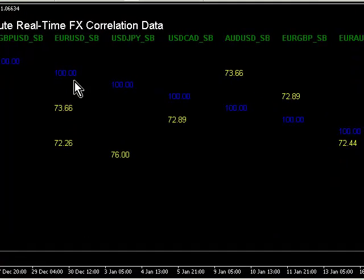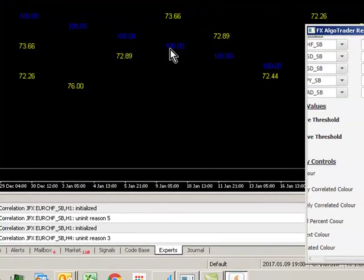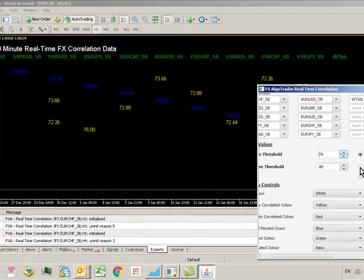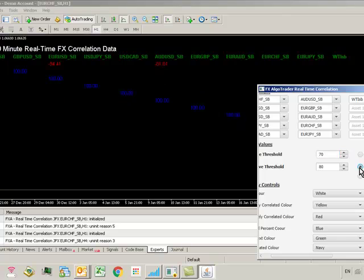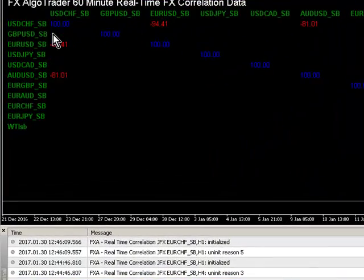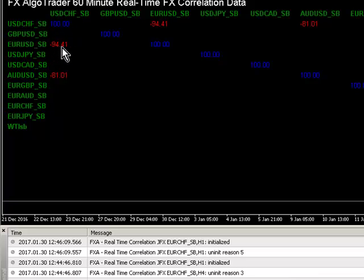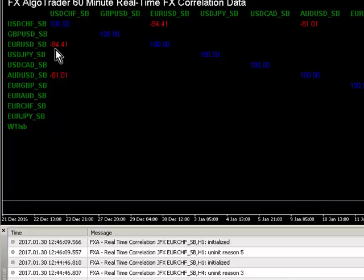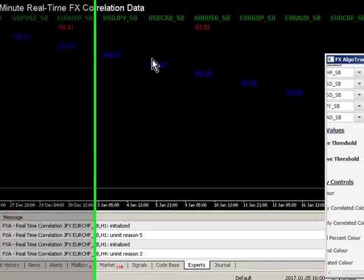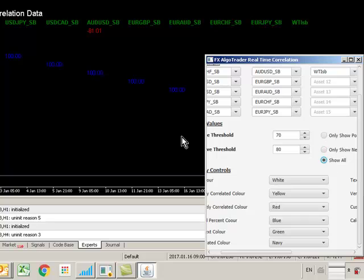In the same way I can show negatively correlated assets and we've got only a few here. Euro dollar and US dollar Swiss franc are virtually 100%, almost were highly negatively correlated at minus 94 and so on. You can play around and configure the system how you want and you should be good to go.